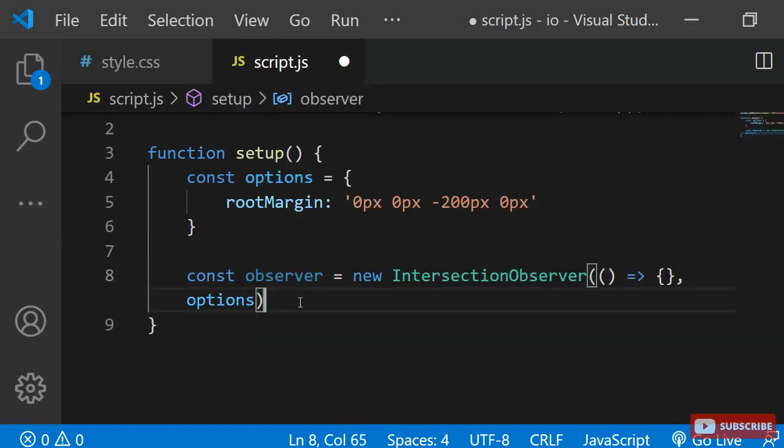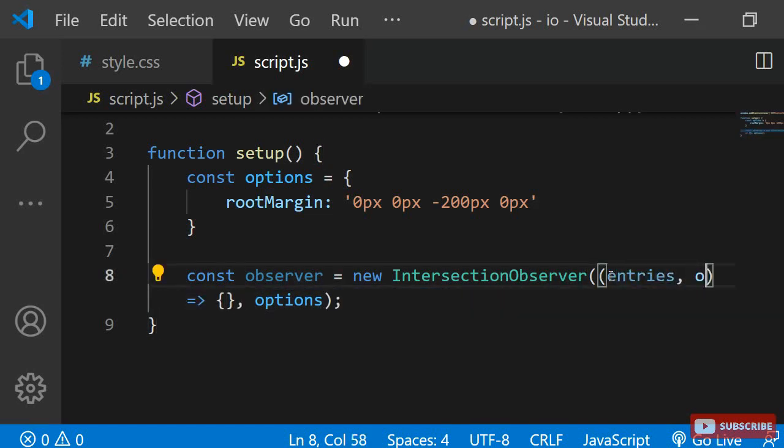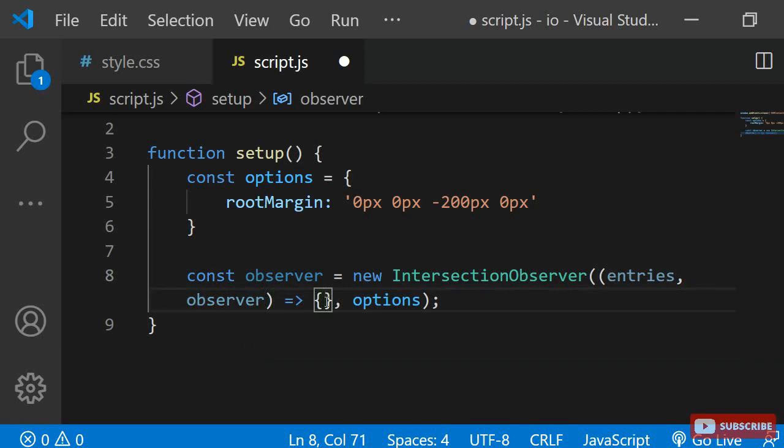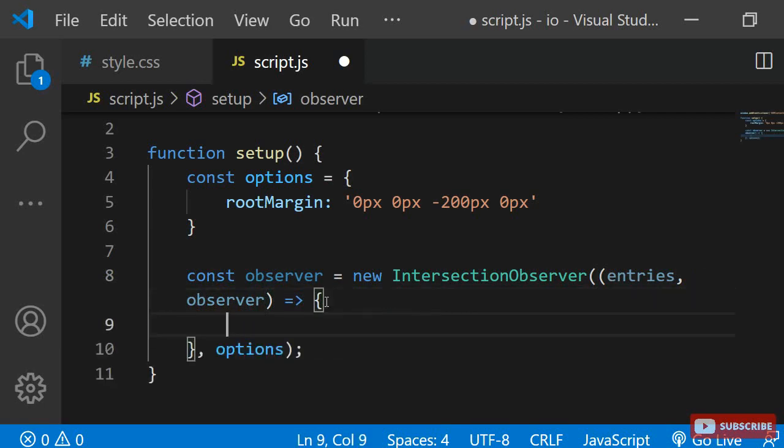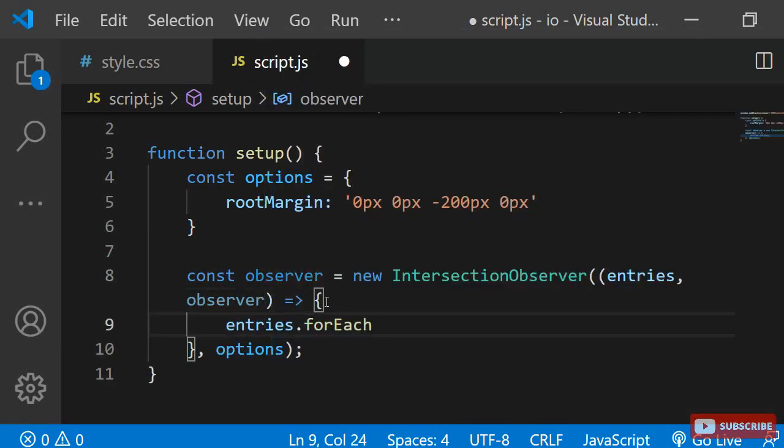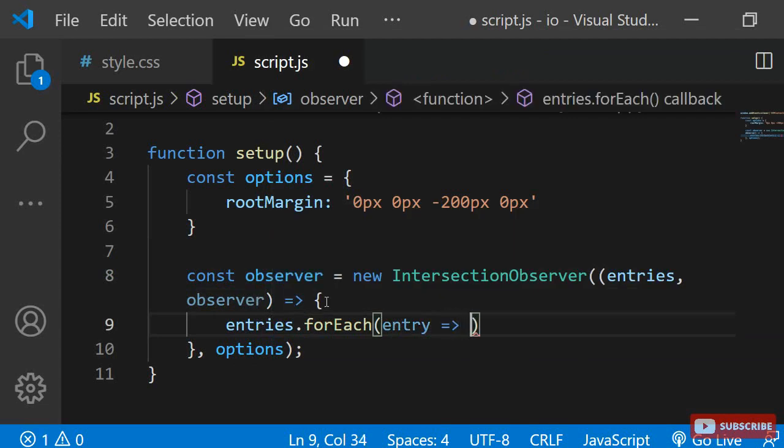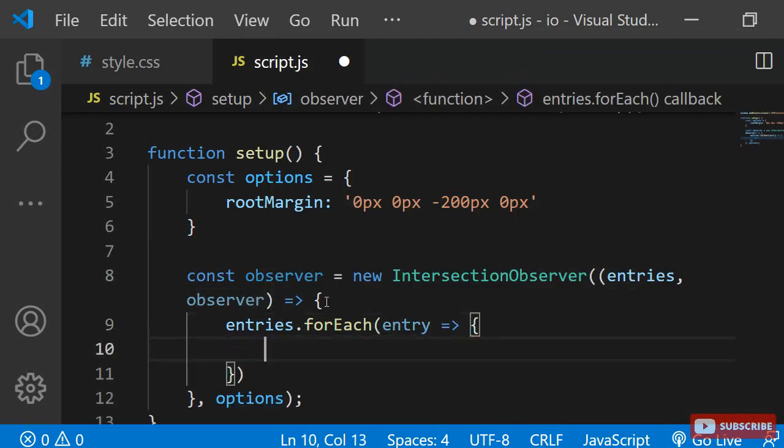In the callback function, I can tell the observer what I want it to do to each element when they are intersecting. It also takes two arguments, the entries which represent the elements that are being observed and the observer itself. We can use a for each loop to specify the actions for each entry.